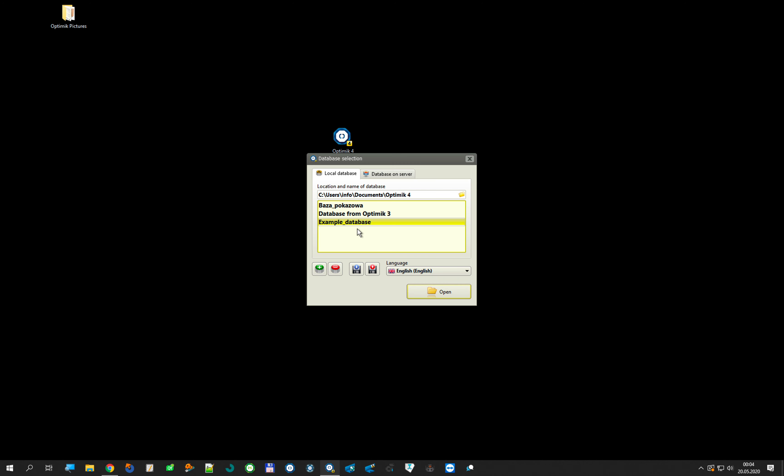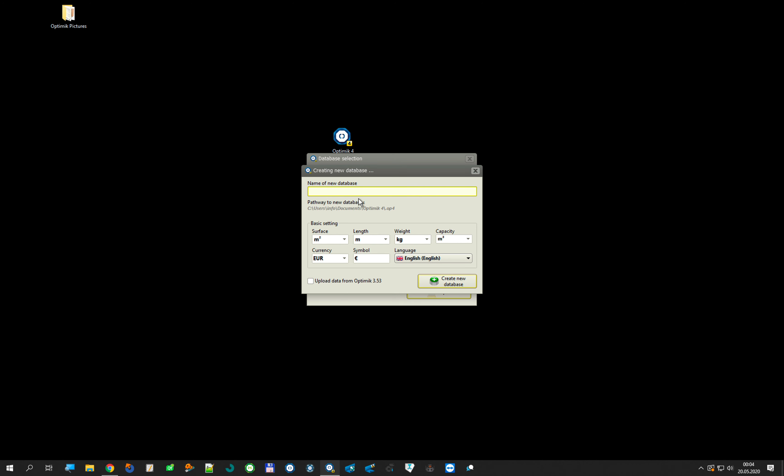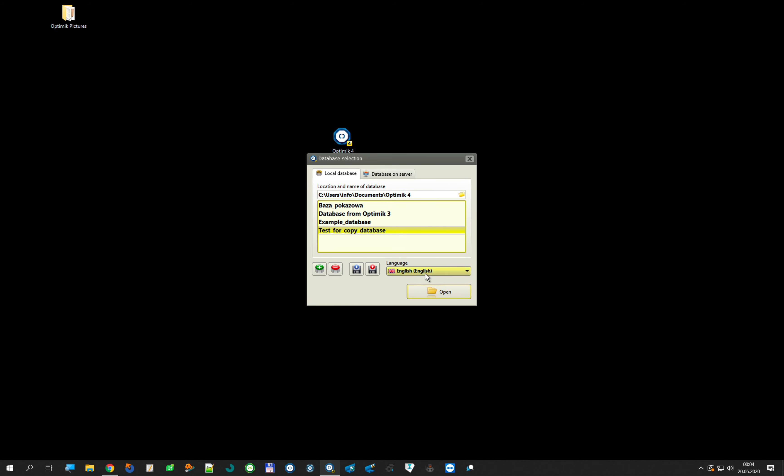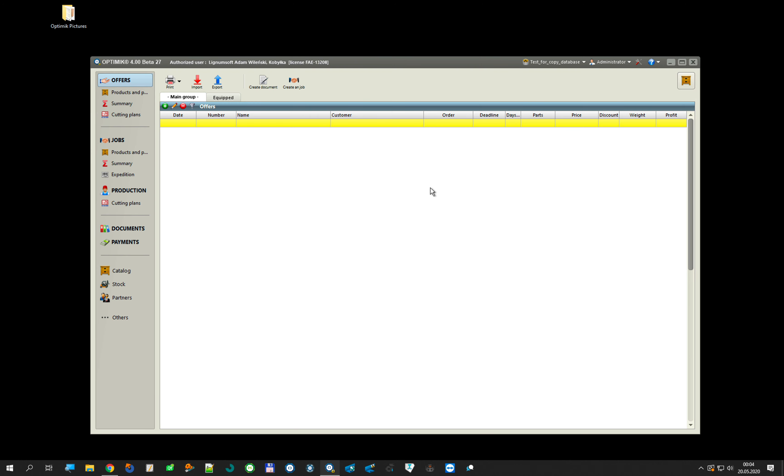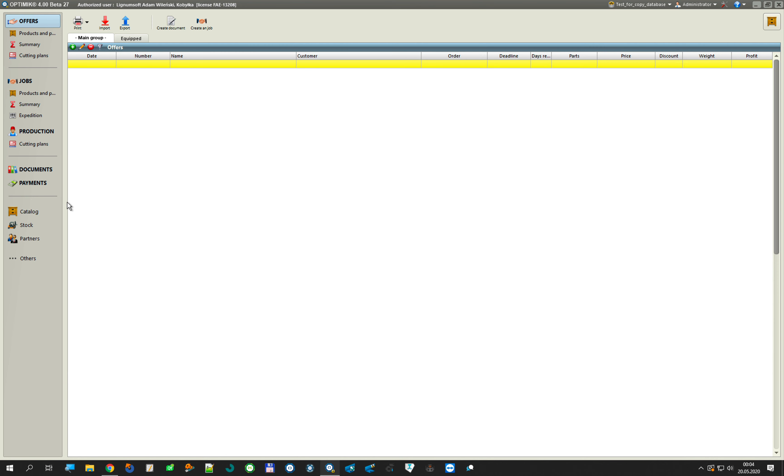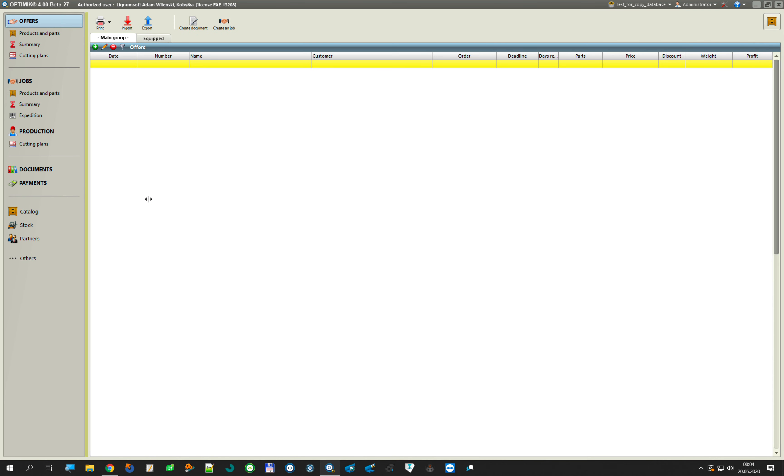OK, create, open. My database is empty right now. I don't have anything on stock, partners, catalog.